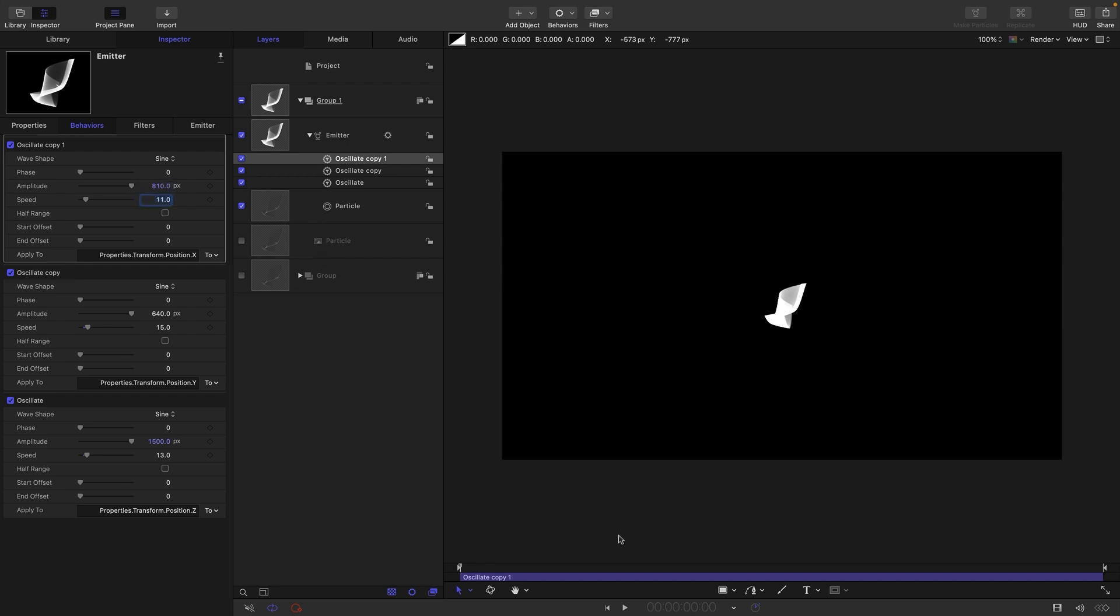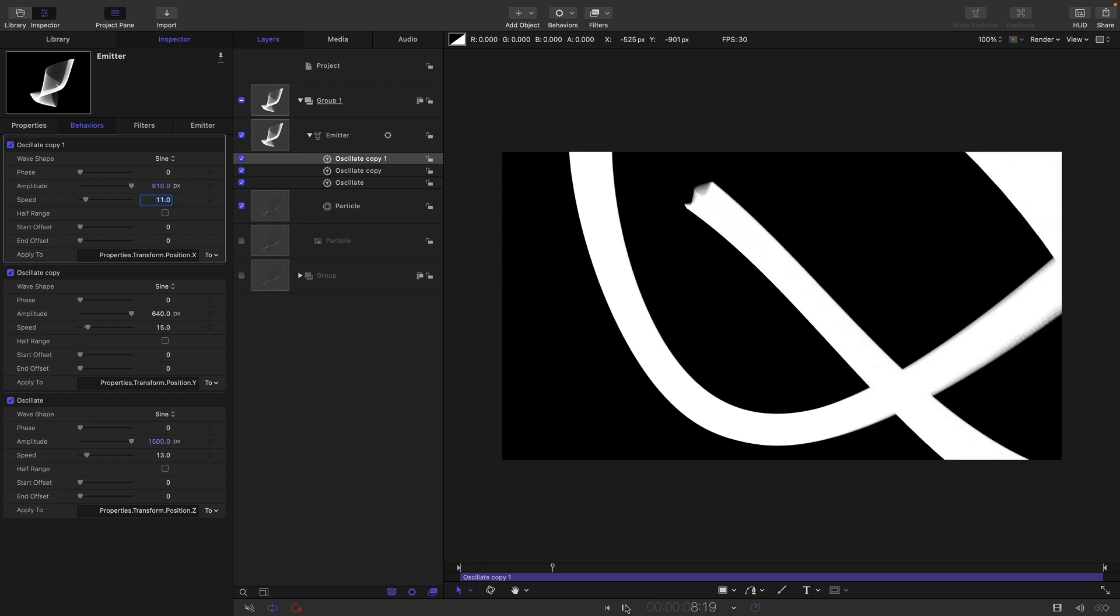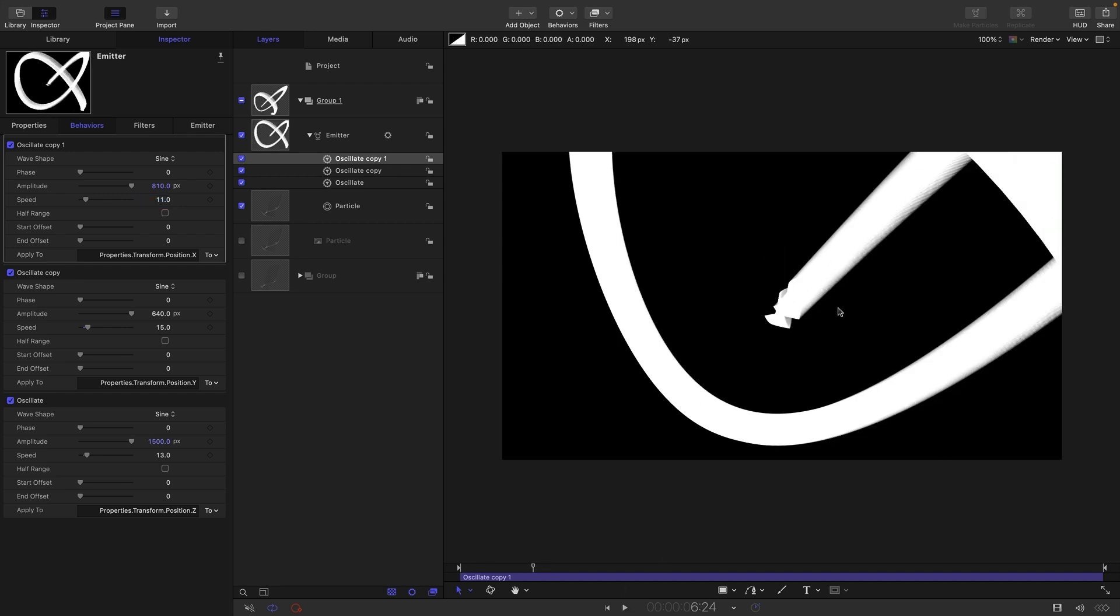So what's going to happen now? We're getting this interesting kind of looping effect. Now I don't like the look of this at the beginning here.